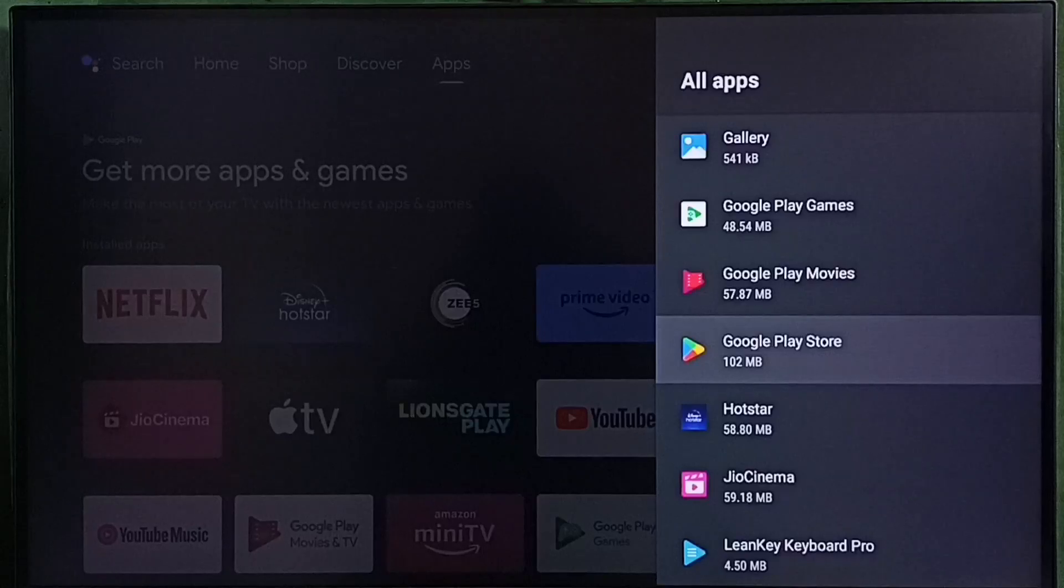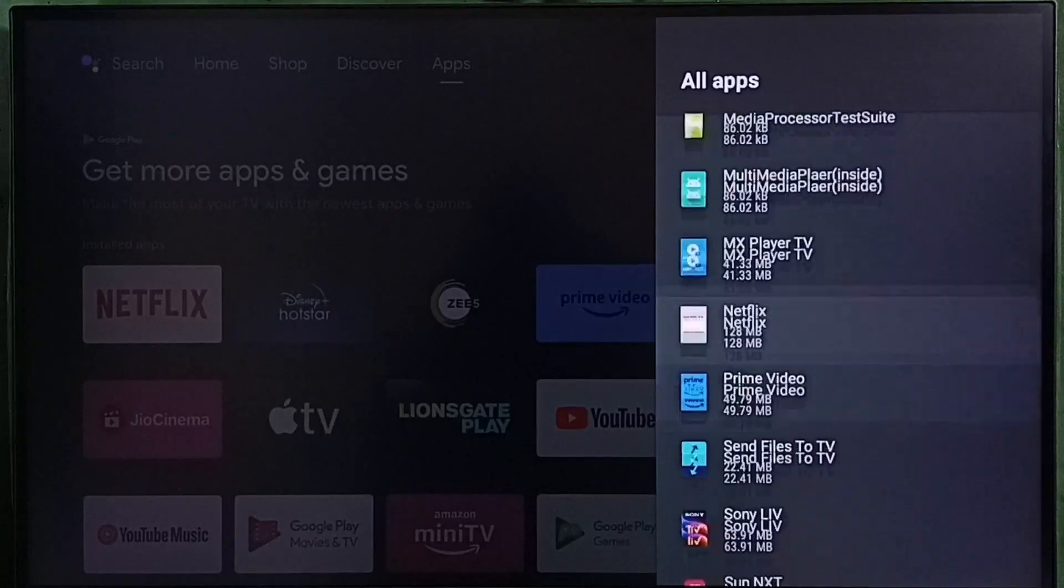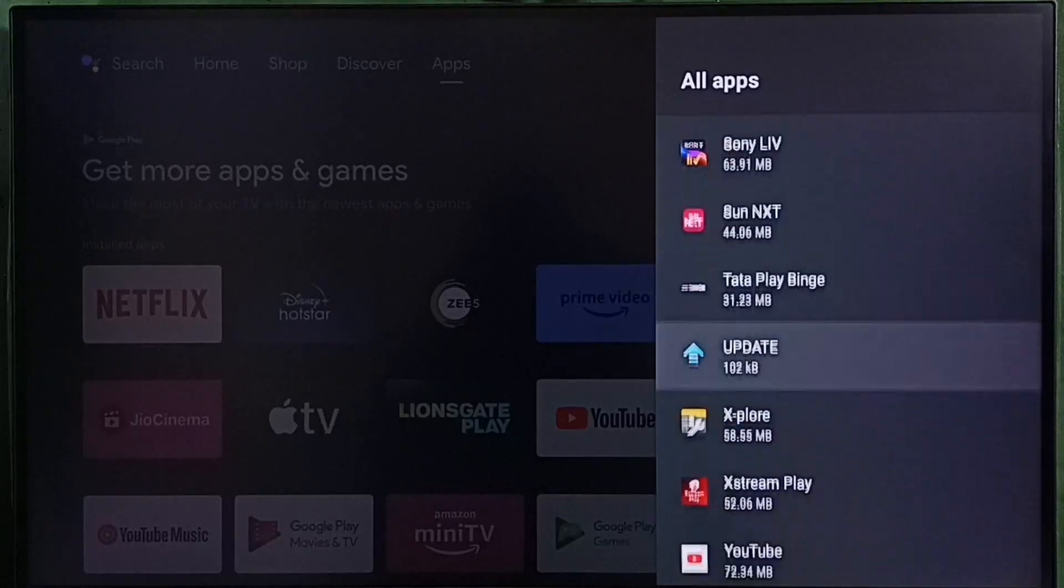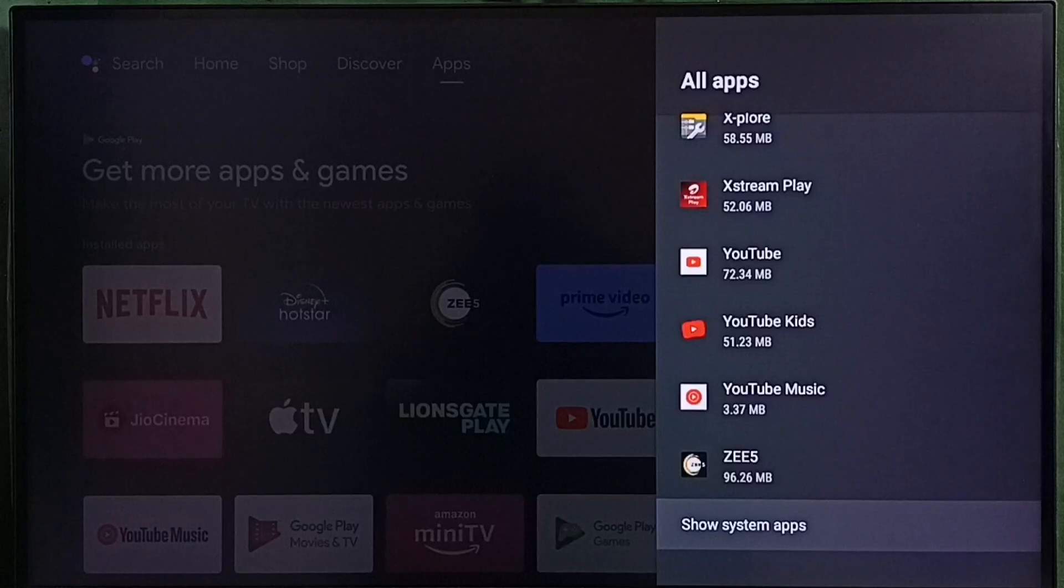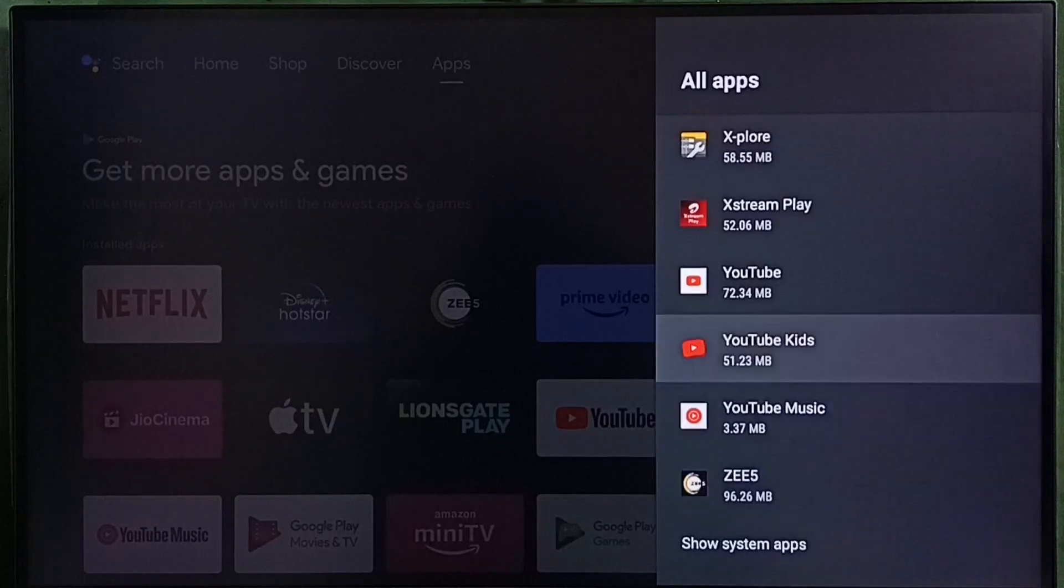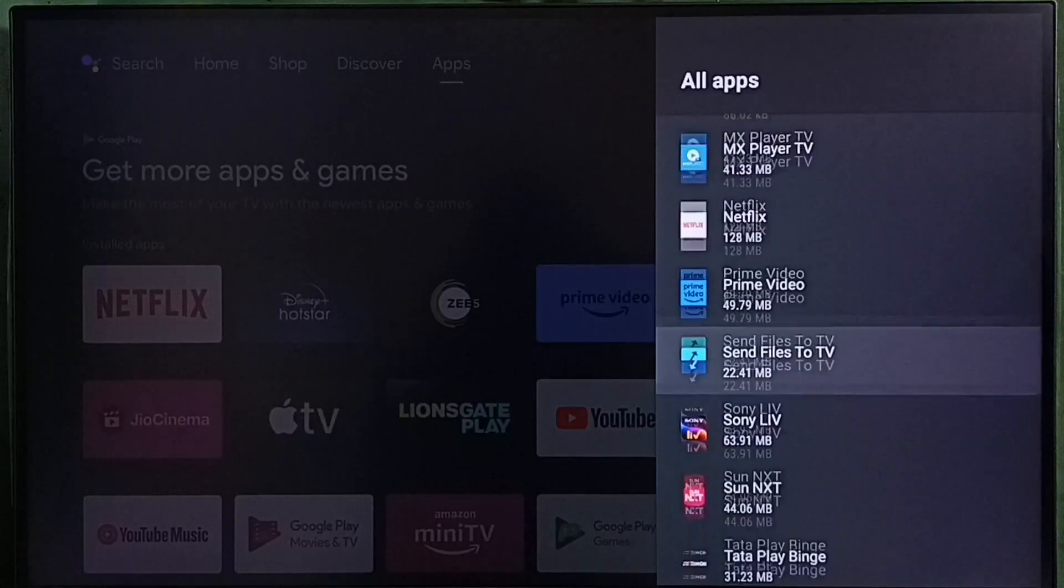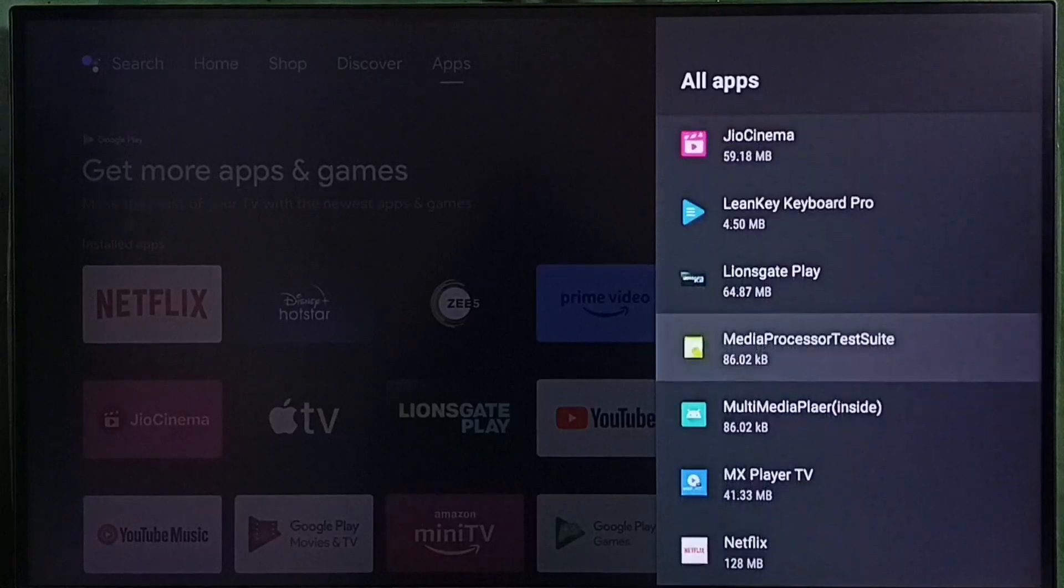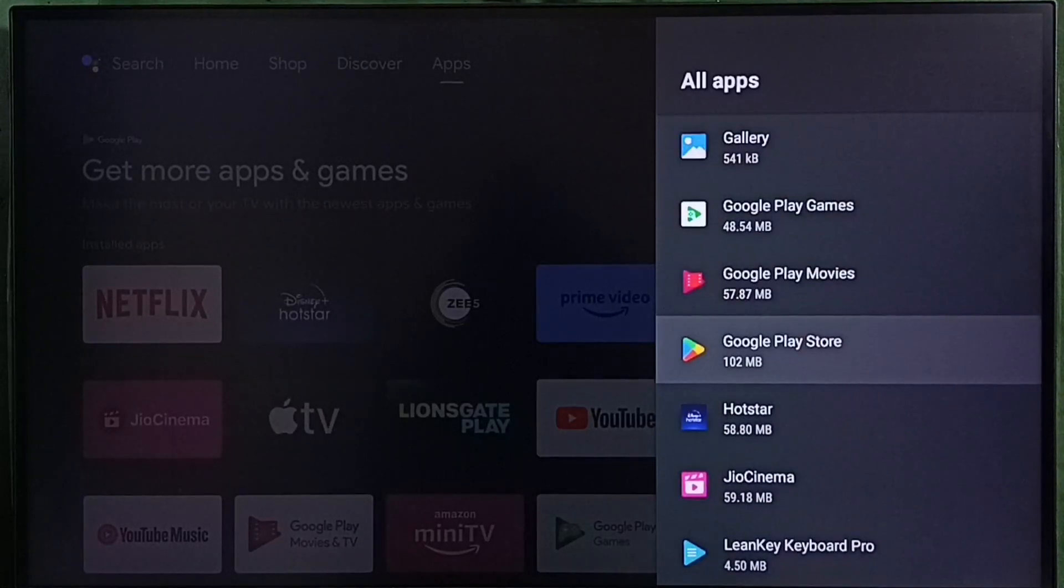In some TV models we have to go to system apps. Go down and select show system apps. There we would be able to find Google Play Store. So let me select Google Play Store from this list.